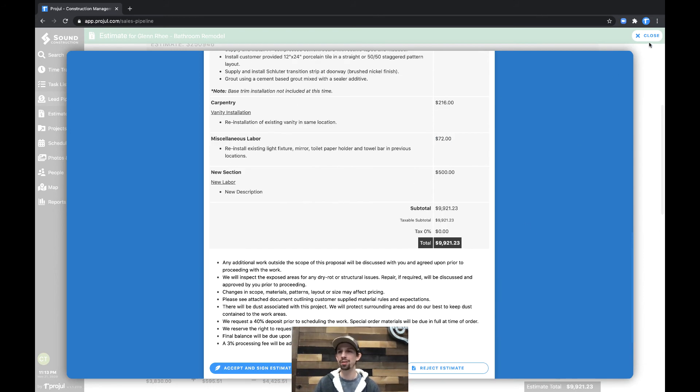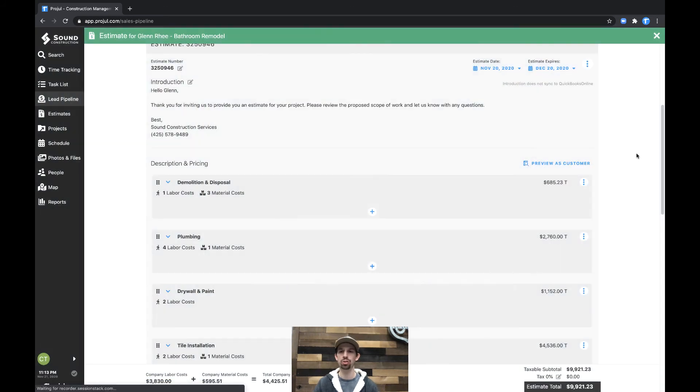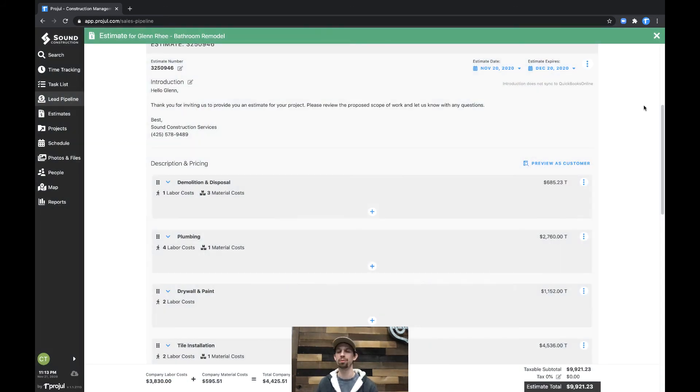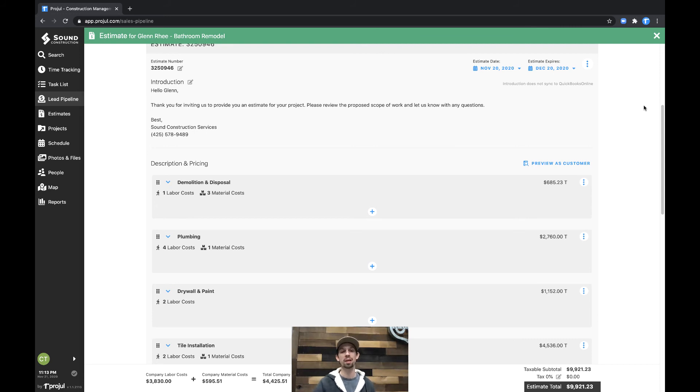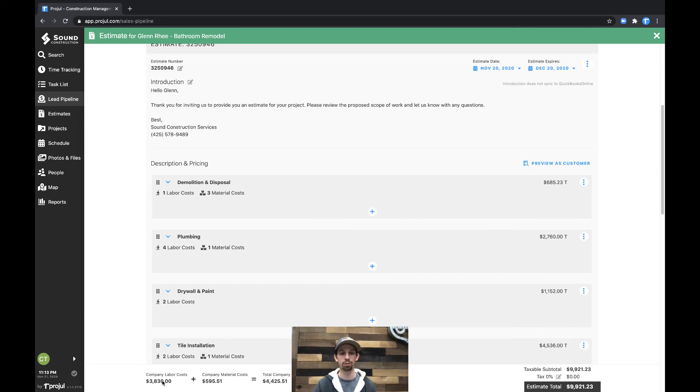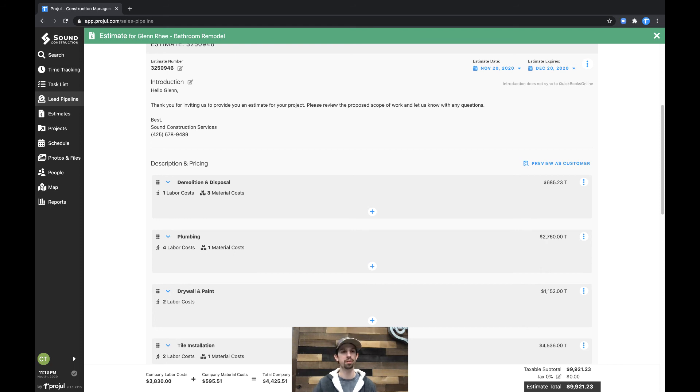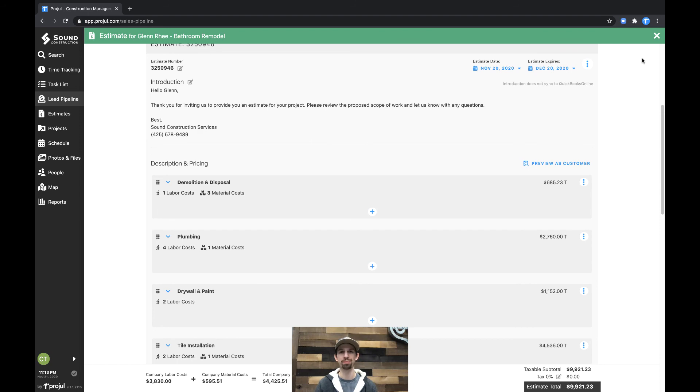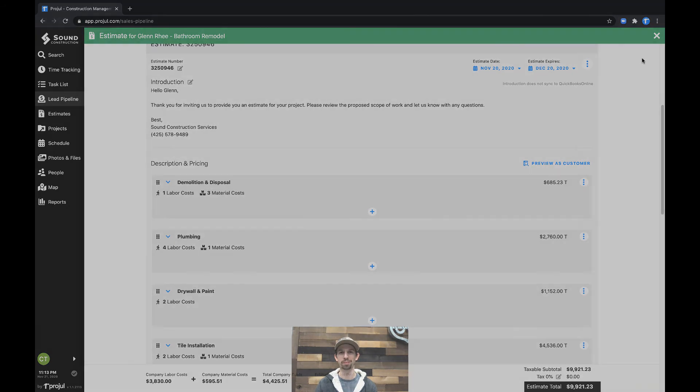And that's how you add additional sections into a multi-section estimate, breaking up the cost very distinctly, very broken down for your customer while still being able to build in all of your margins to get a running tally of your estimated labor, material, or other company costs and an estimated gross profit of what you could make on this job. And that's a multi-section estimate within Prodwell. Thanks for watching.